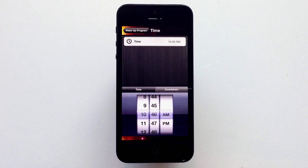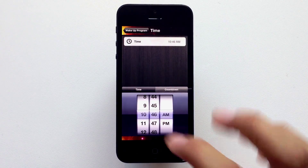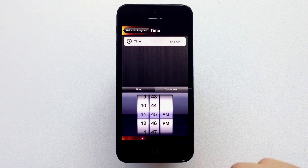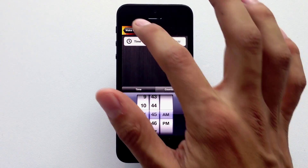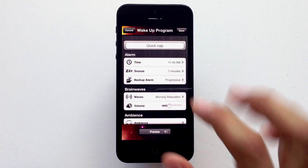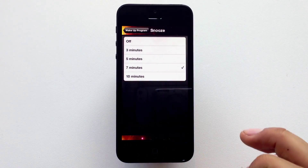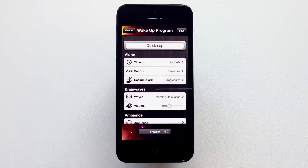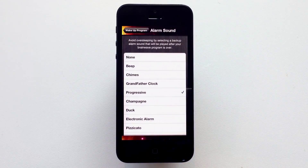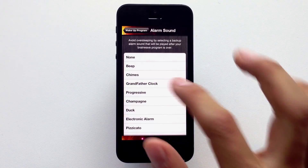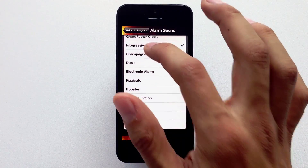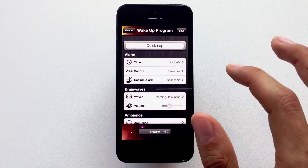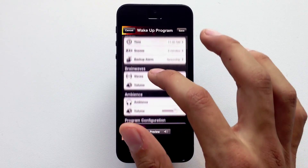Then let's set a time we want it to start. We can also set a snooze time — let's put 5 minutes. Then, a backup alarm. This will go on when your program is completed, a very useful feature to avoid oversleeping.